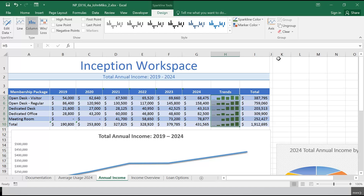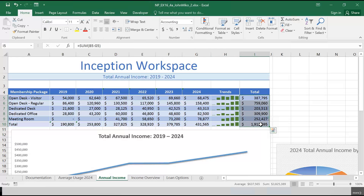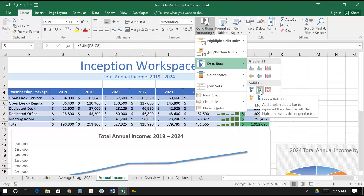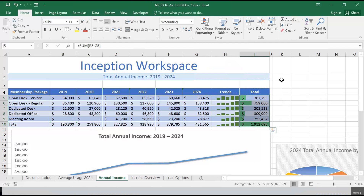Step three says apply a solid fill green data bar conditional formatting rule into the range I5 to I10. So we go to I5:I10. Remember, data bars are under conditional formatting — they're called data bars. It wants the solid fill green, which is down here. The bars represent the size of the values. Let's leave it — that's step three.